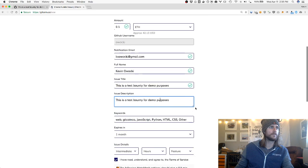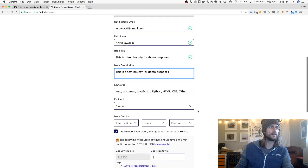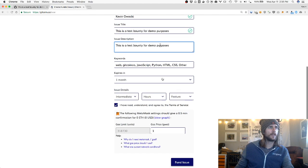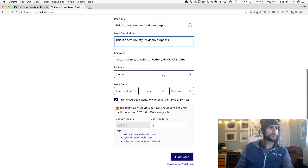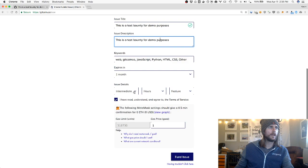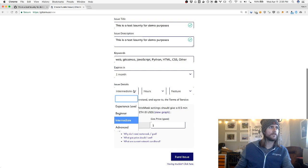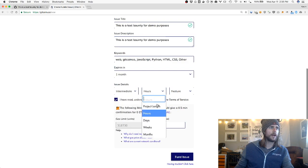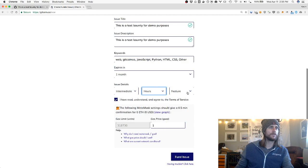I can set more advanced parameters like when does the bounty expire, what kind of skills are required for the bounty, and how long I expect the bounty to take.